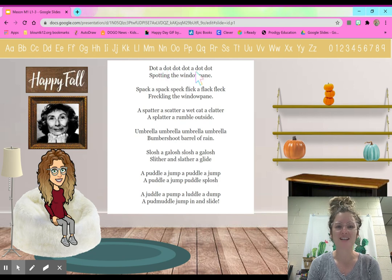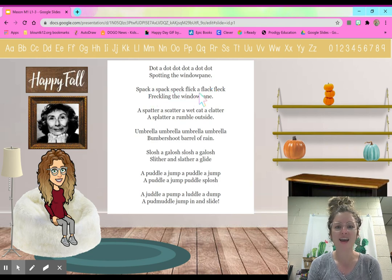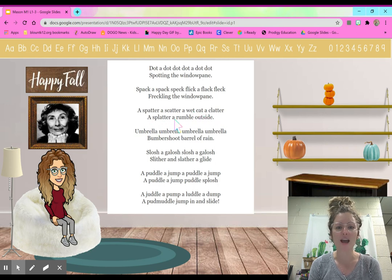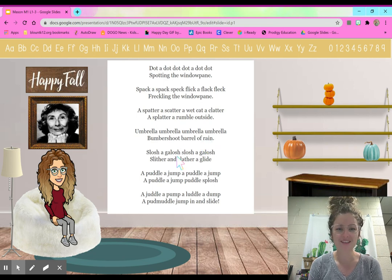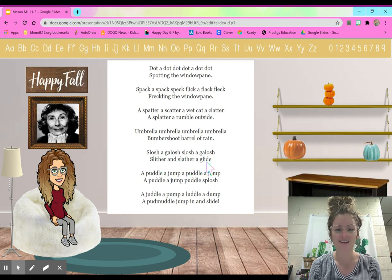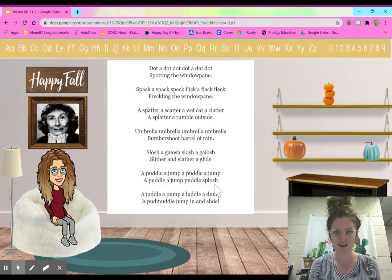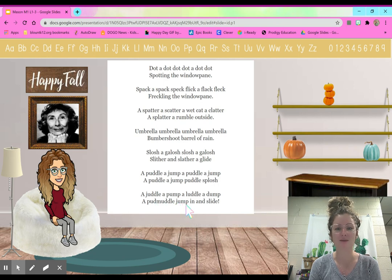Dot, a dot, dot, dot, a dot, dot — spotting the window pane. Spack, a spack, speck, flick, a flack, fleck — freckling the window pane. A spatter, a scatter, a wet cat a clatter. A splatter, a rumble outside. Umbrella, umbrella, umbrella, umbrella. Bumbershoot, barrel of rain. Slosh, a galosh. Slosh, a galosh. Slither and slather, a glide. Slash, a puddle, a jump. A puddle, a jump. A puddle, a jump, puddle, splosh. A juggle, a pump. A luddle, a dump. A pud, muddle, jump in and slide.